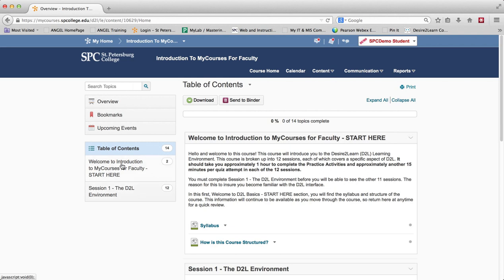What you want to do is go ahead and start by looking into the Welcome to the Introduction to MyCourses for Faculty, the Start Here module. There's a little bit of information up here you certainly want to read. You should know that it's going to take you approximately one hour to complete each session, which would include the practice activities, and approximately about 15 minutes to complete each quiz per attempt in each of the 12 sessions.